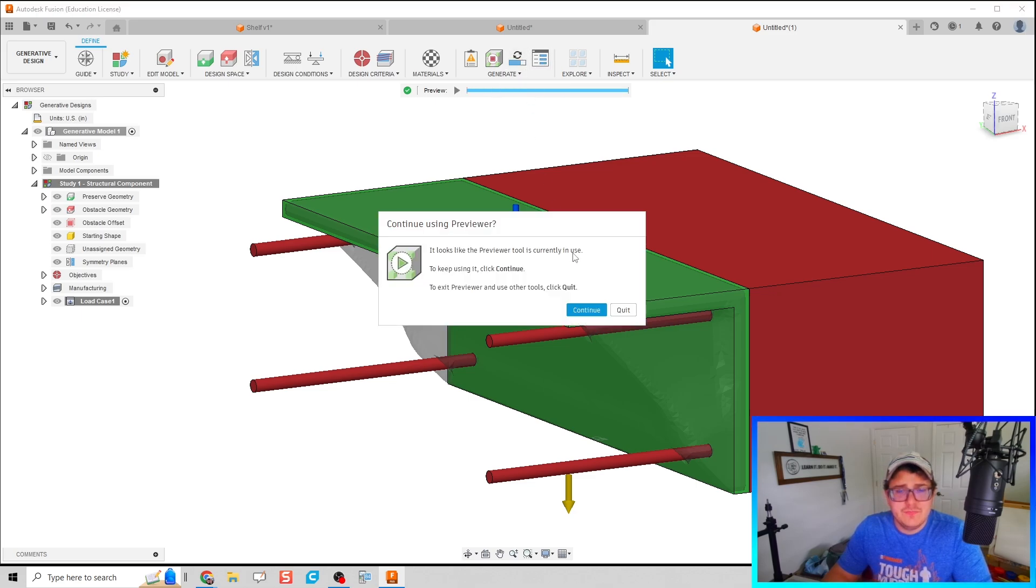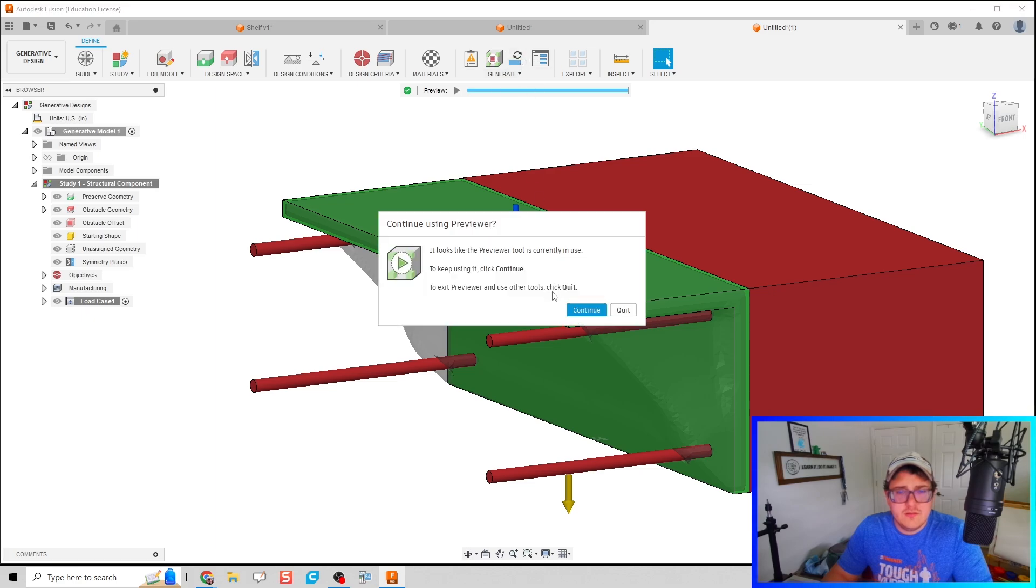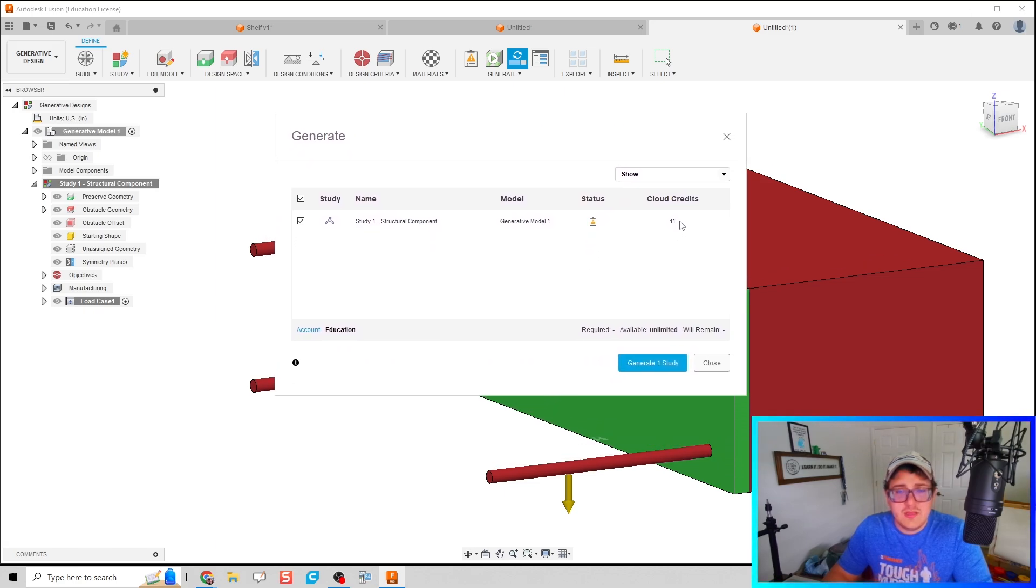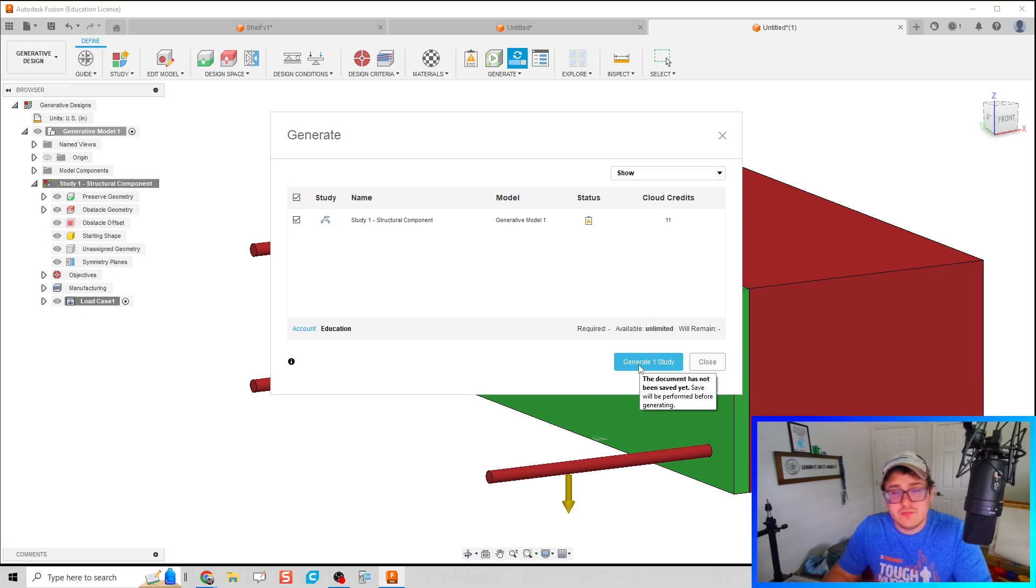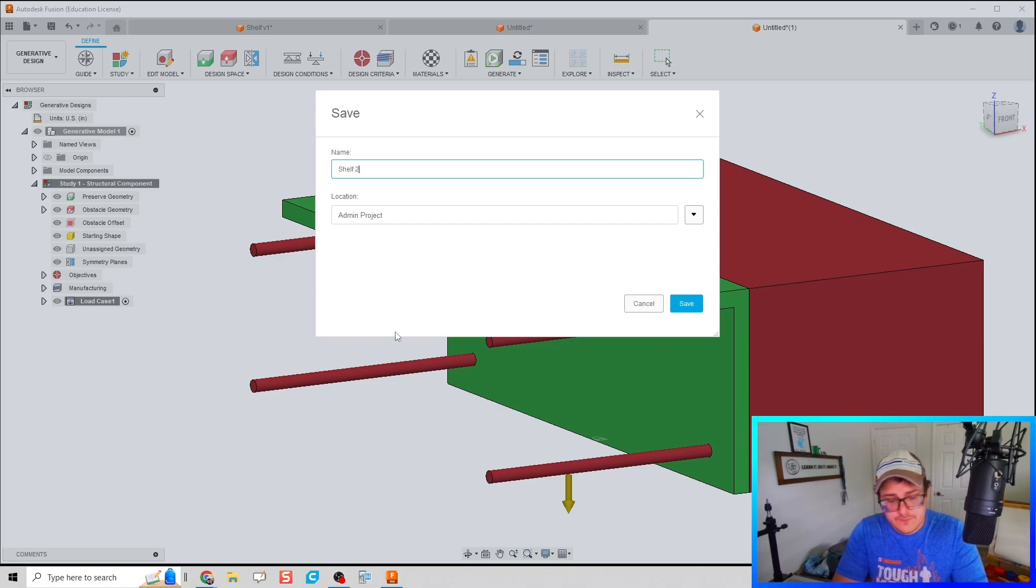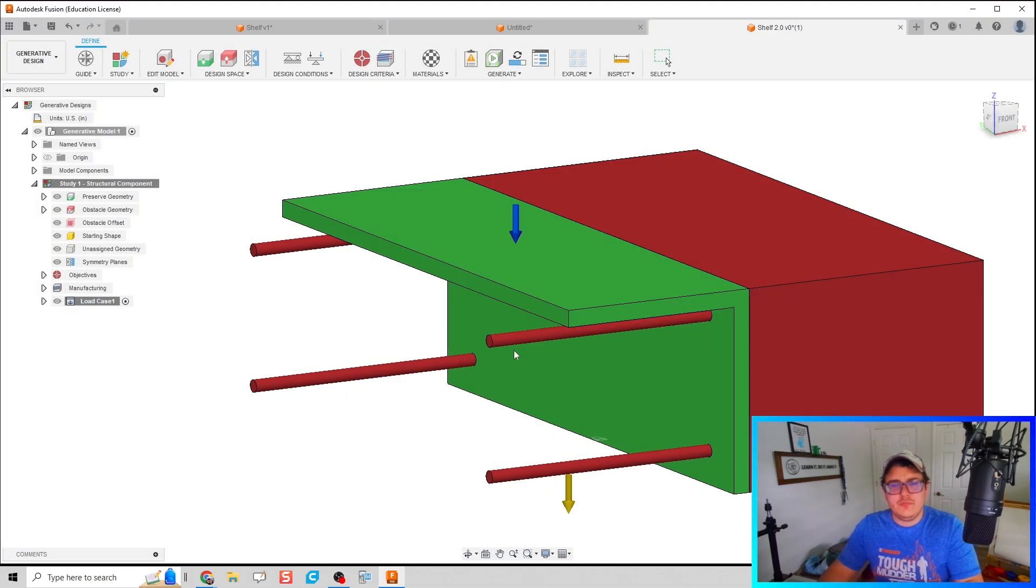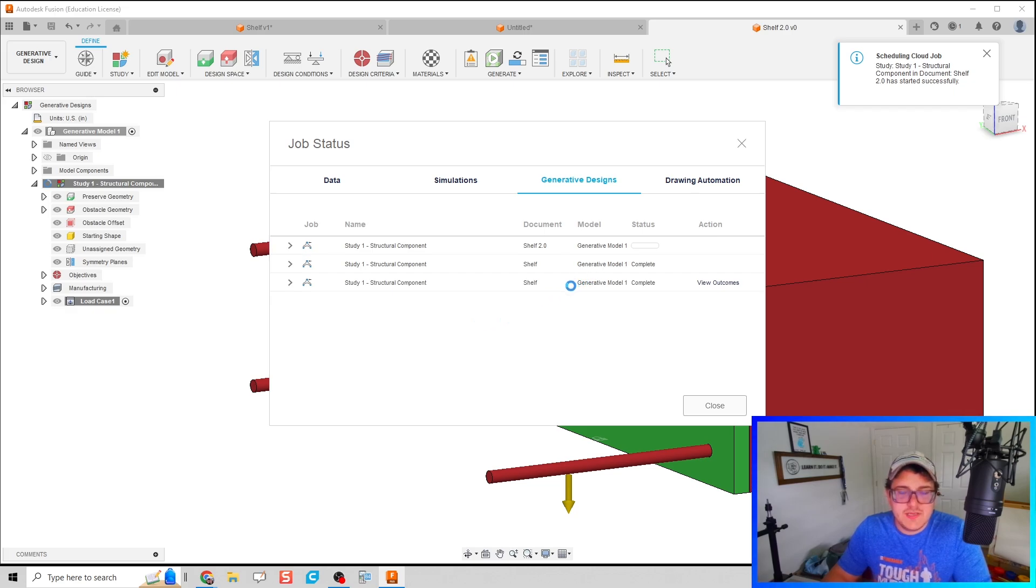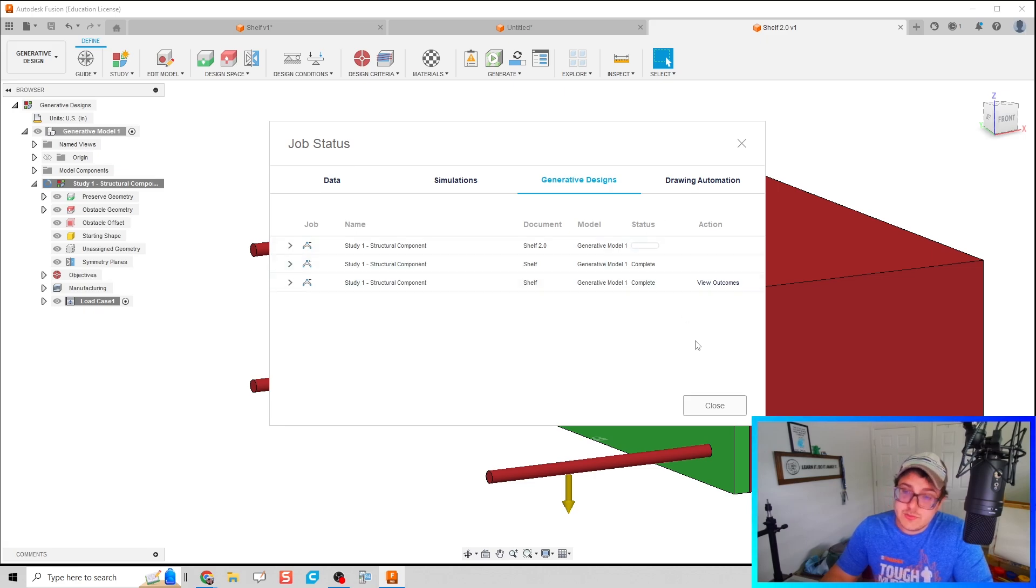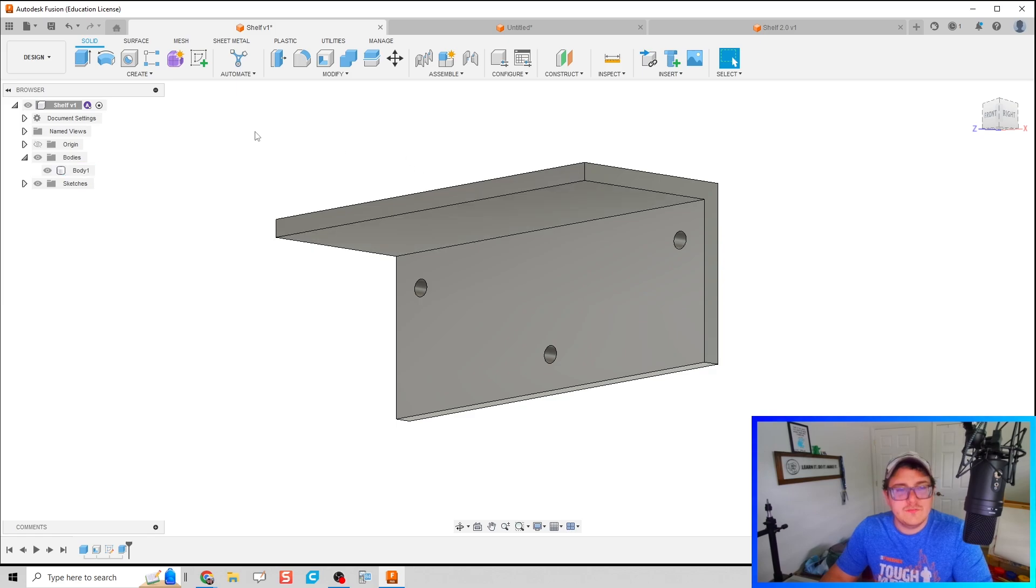Let's generate one study. This does cost some credits, so if you're on a hobbyist environment you have to be careful with that. However, if you're on the educational model you should have unlimited. We're going to generate the one study. I'm going to call this Shelf 2.0. Click save, and then it's going to go through this generative design. This does take a while, so usually I'll have my students do this, hit go, and come back and check on this tomorrow. Depending on how complex your design is, this might take longer or be shorter. I'm going to close this up.